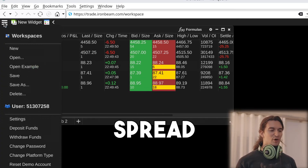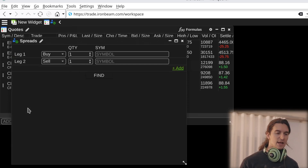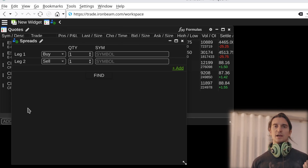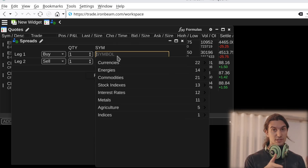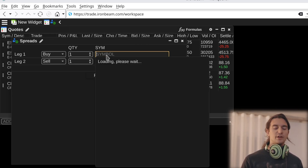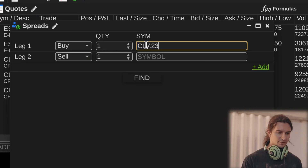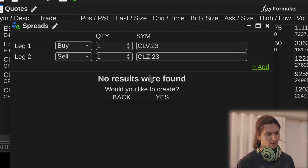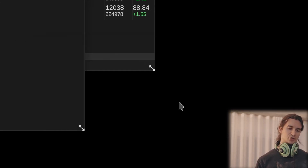Next I want to show you the spread creation tool in Ironbeam App. I'll select new widget at the top right and go over to spreads. I'm not sure if this allows you to create custom spreads like buying the ES and selling the NASDAQ — that's an example of a non-exchange-traded spread. But I do know that you can do calendar spreads and exchange-traded spreads very easily. On a demo account you can't do it, but on a live account you could get the symbols — for example, CLV.23 and CLZ.23.